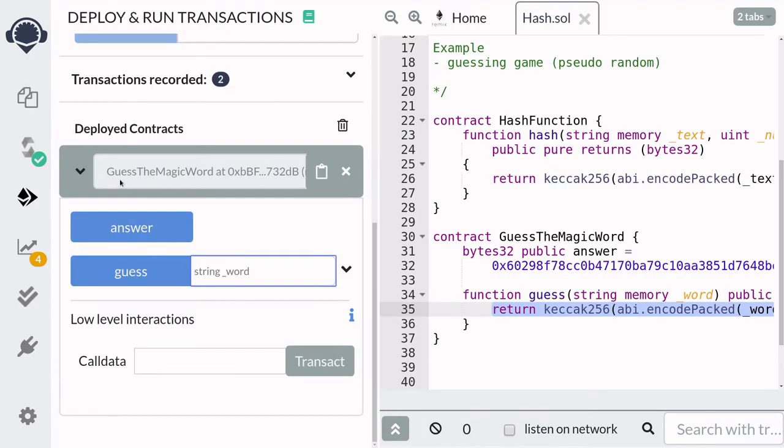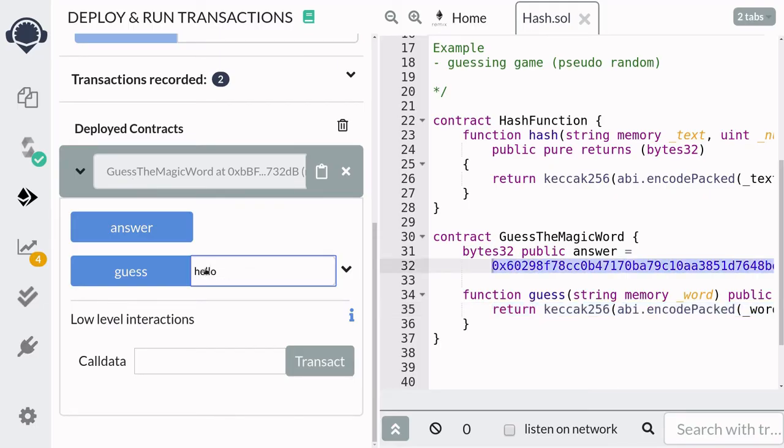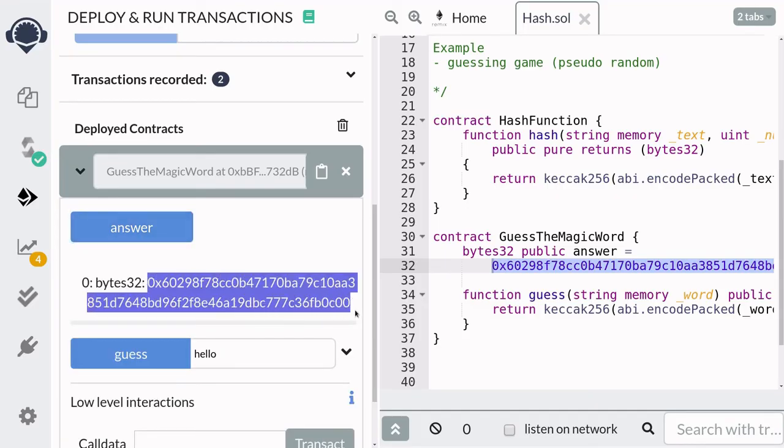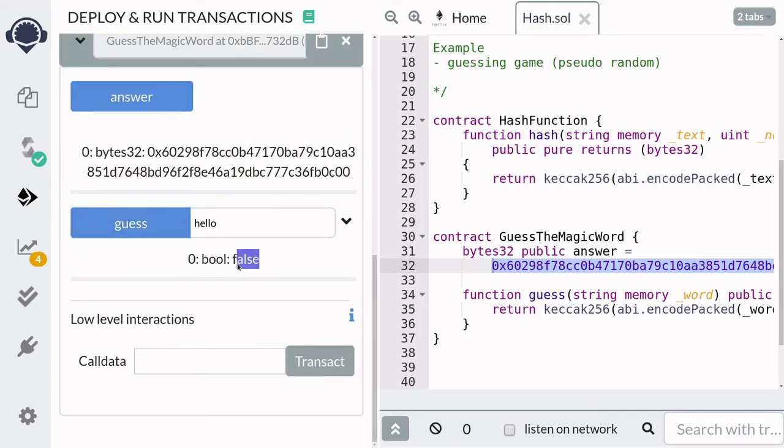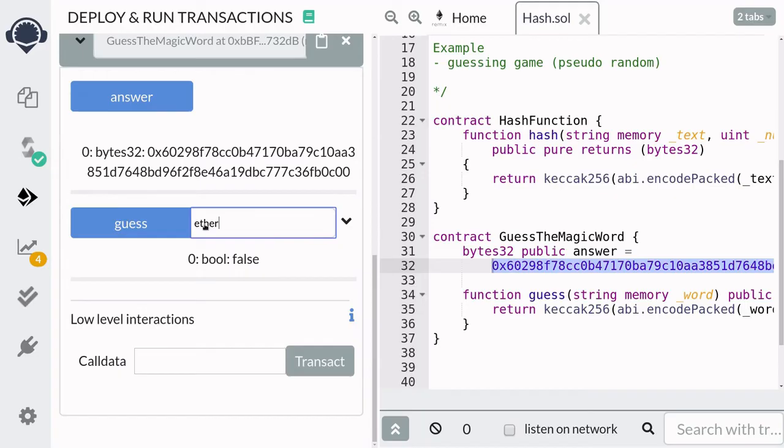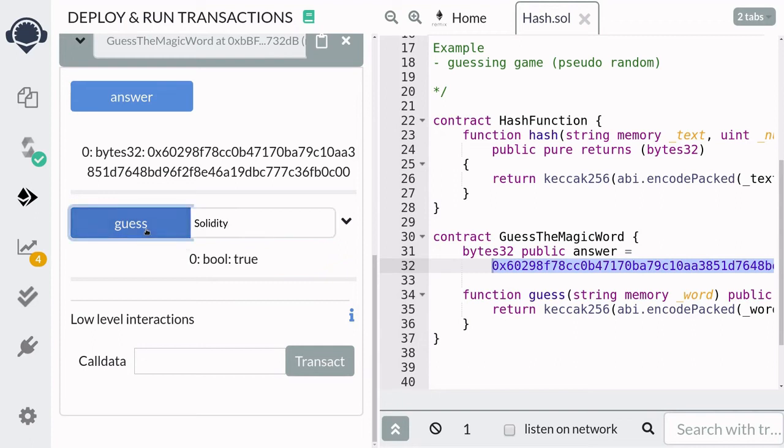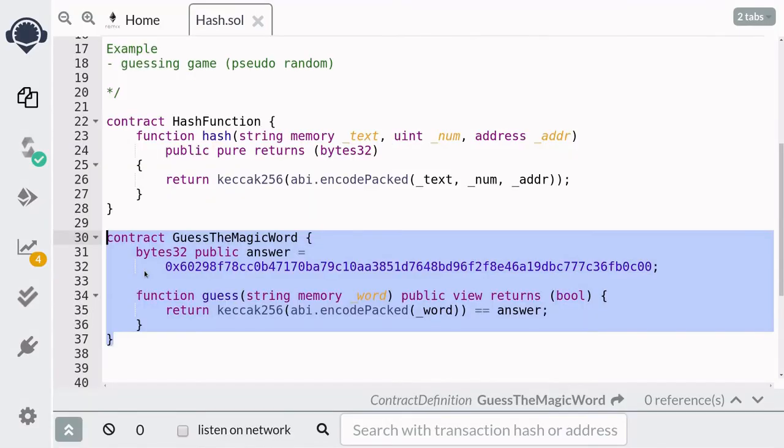Here I've compiled and deployed the guessing game contract. And I'll make a guess that the word hello hashes to the target hash over here. And it returns false. I'll try ethereum. And it also returns false. So the magic word is solidity with a capital S. And you can see that it returns true. So this is how you can create a simple guessing game.